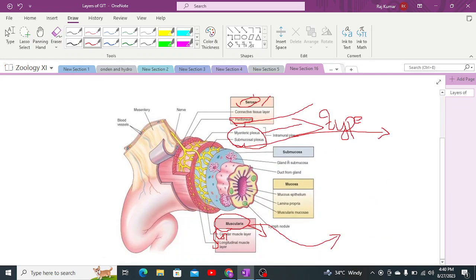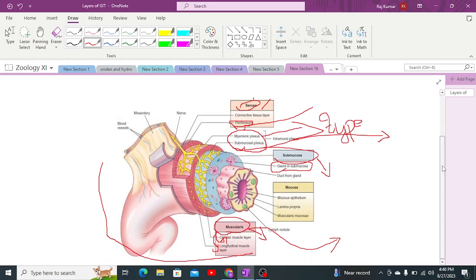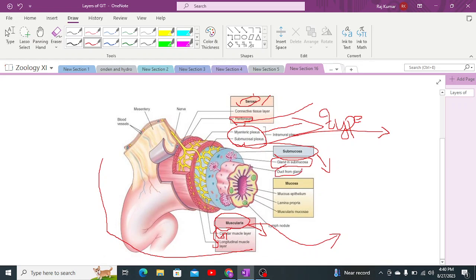After muscularis, there is the submucosa layer. No digestive glands are present in the submucosa, except in the esophagus where there are multicellular glands. In the esophagus diagram, the glands are in the submucosa and ducts arise from these multicellular glands. The mucosa, as the innermost layer, contains digestive glands, while the submucosa does not.